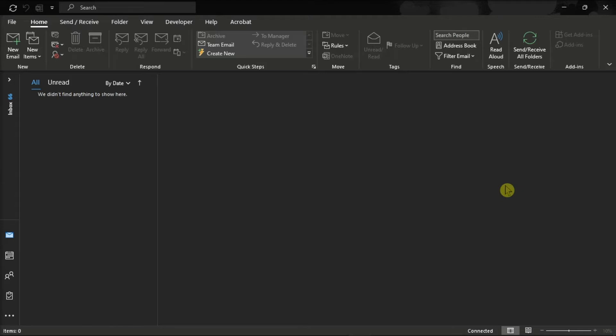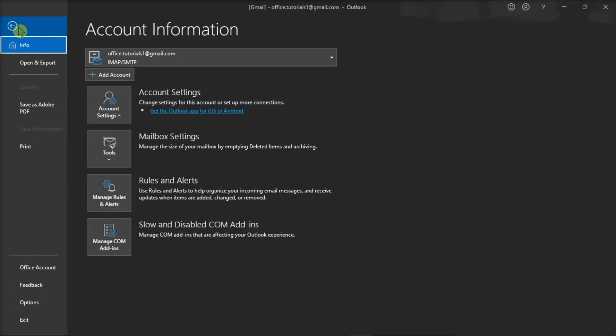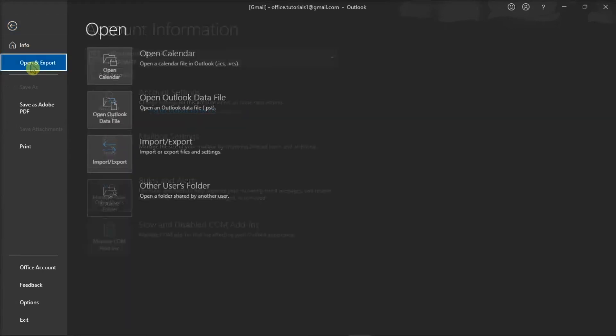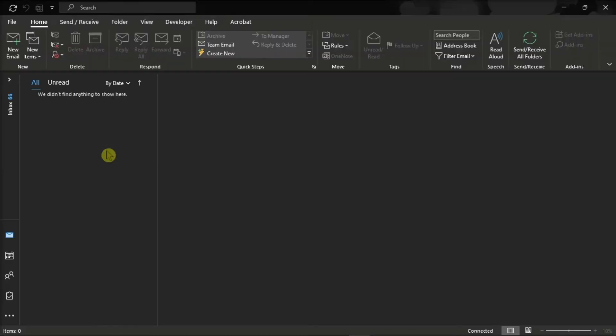To start, launch your Microsoft Outlook on your device and sign in with your account. Then click the File tab, go to Open and Export, and click the Import and Export option.